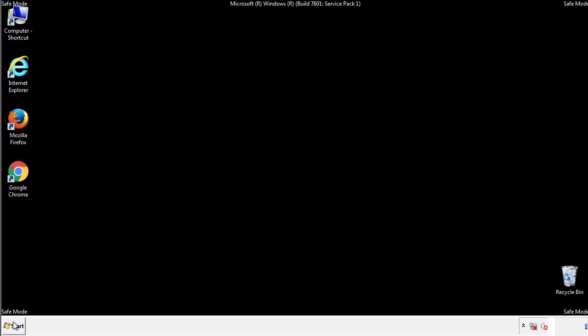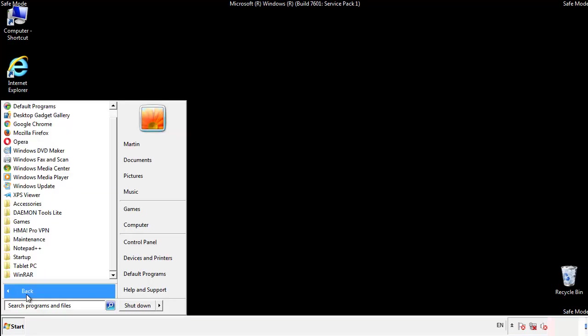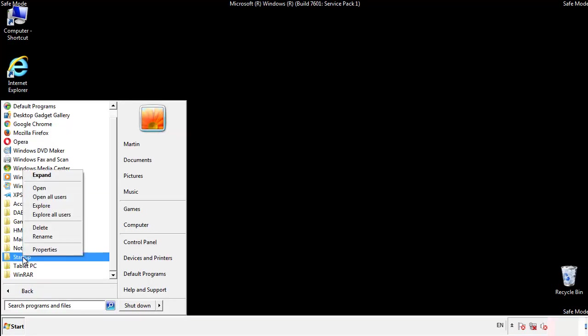Now we want to check for any suspicious files in our startup folder and delete them afterwards.